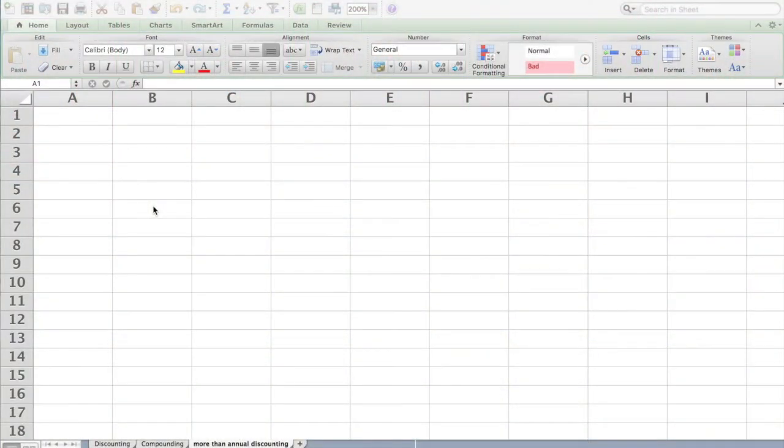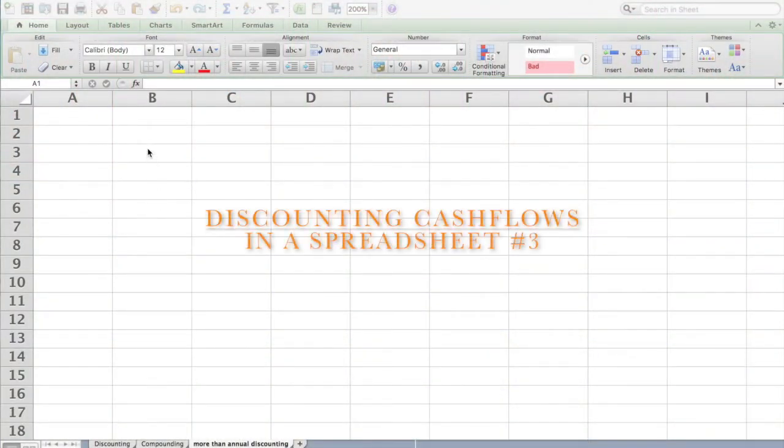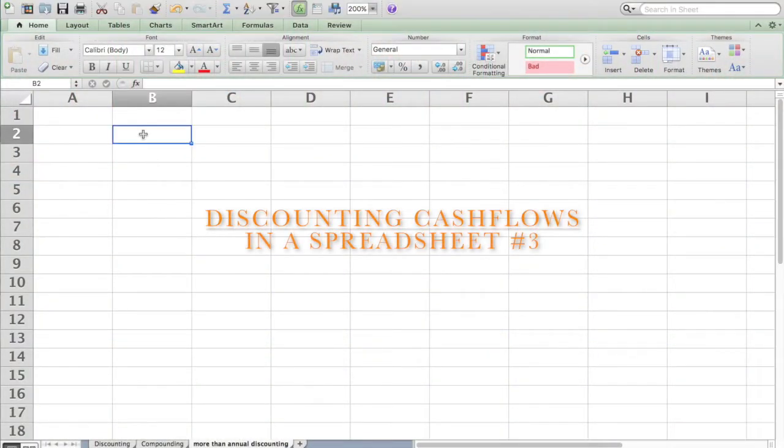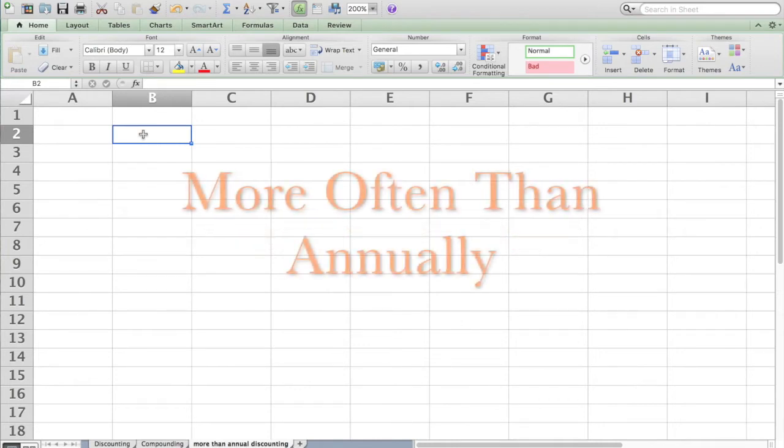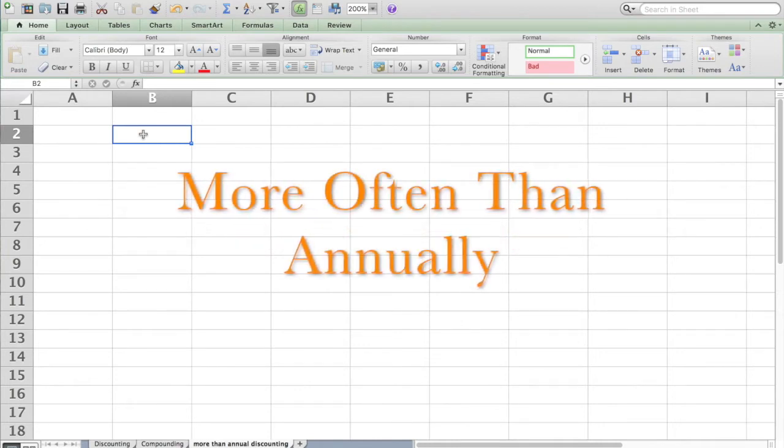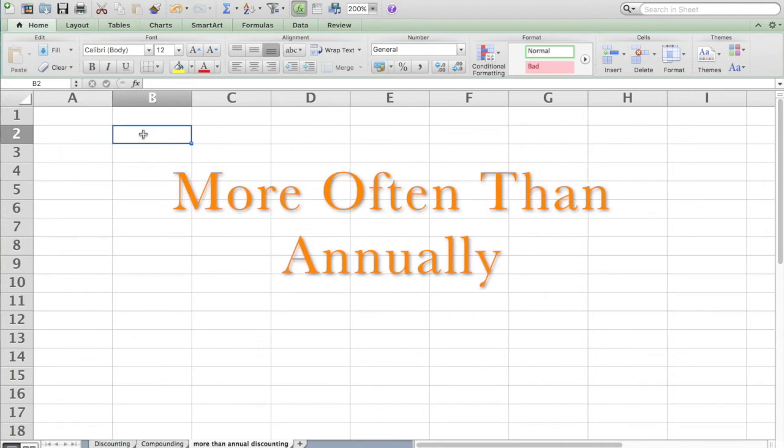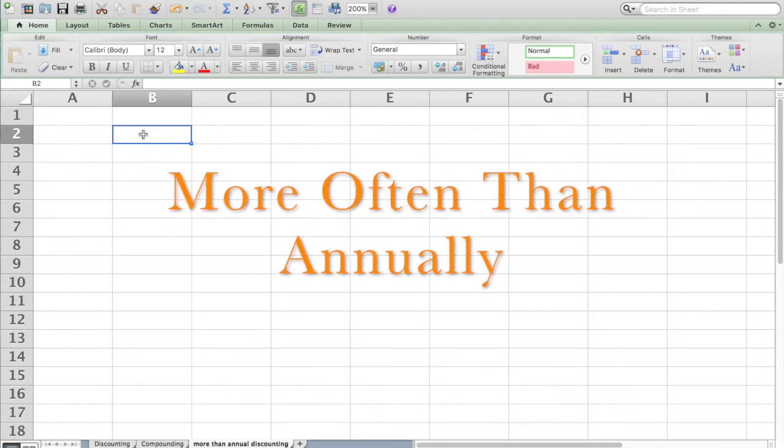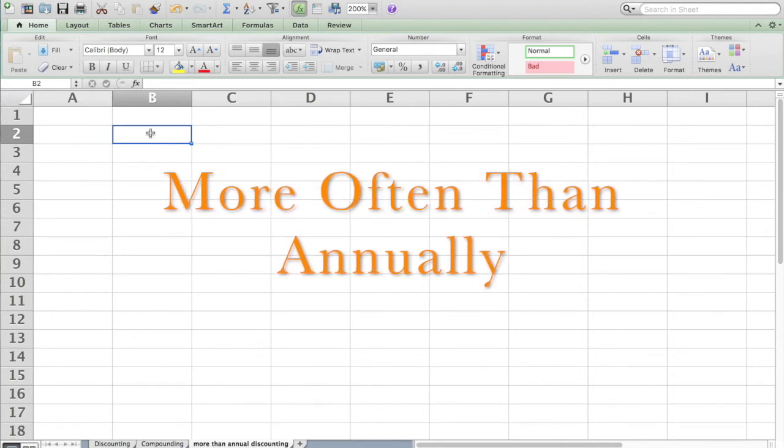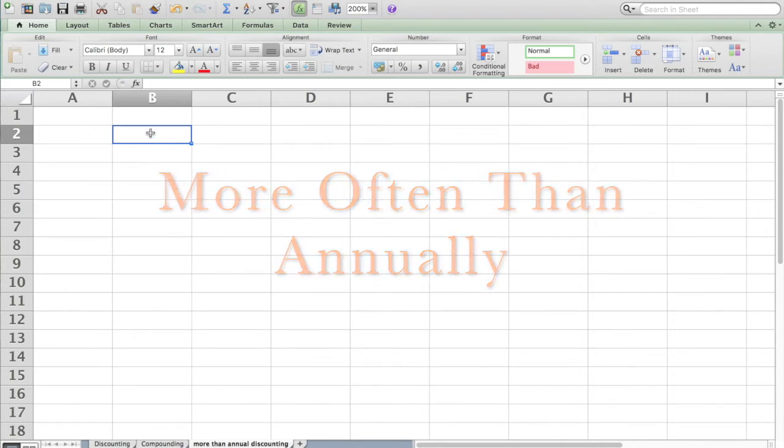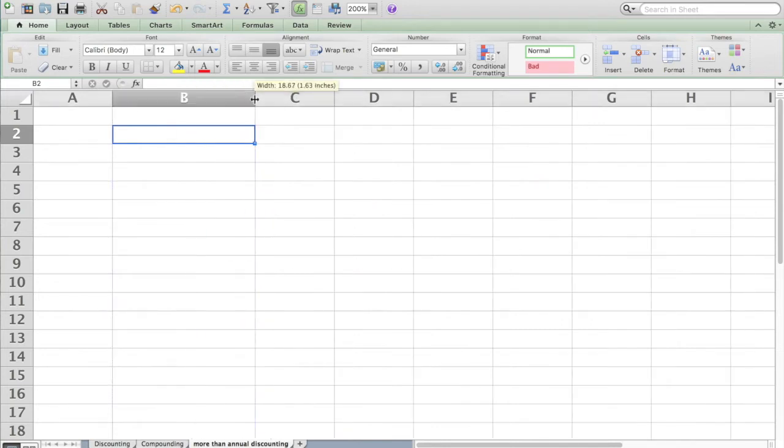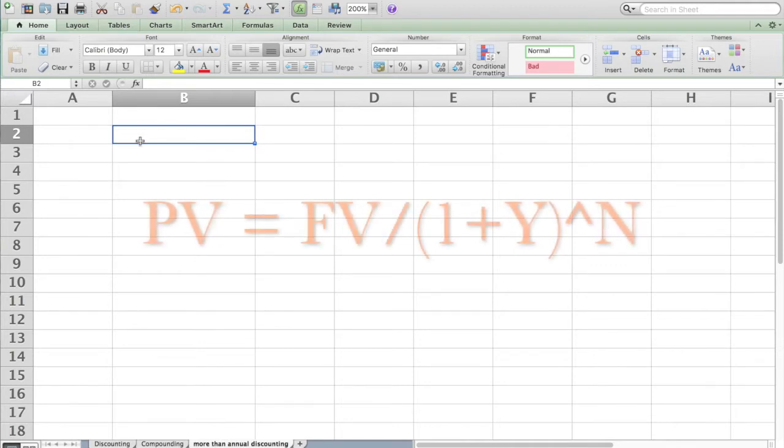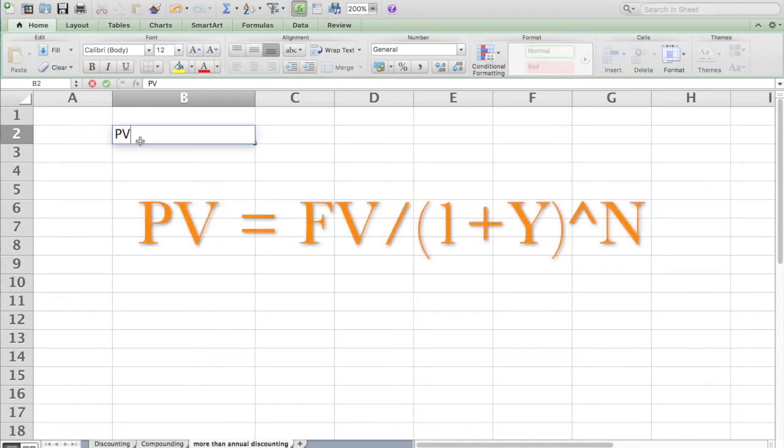The point of this video, which is the third on discounting cash flows, is that we can discount cash flows that are not annual but rather more frequently than annual. This brings us one step closer to reality of how investment professionals would go about using discounted cash flow formulas.